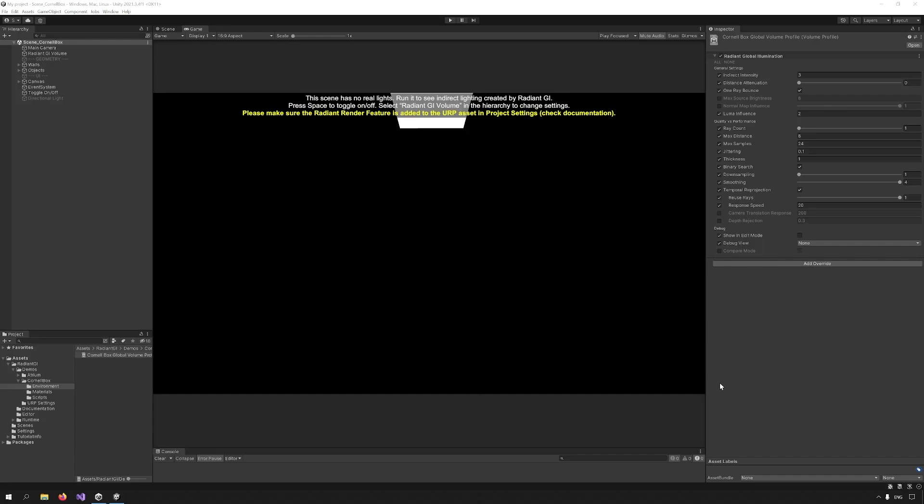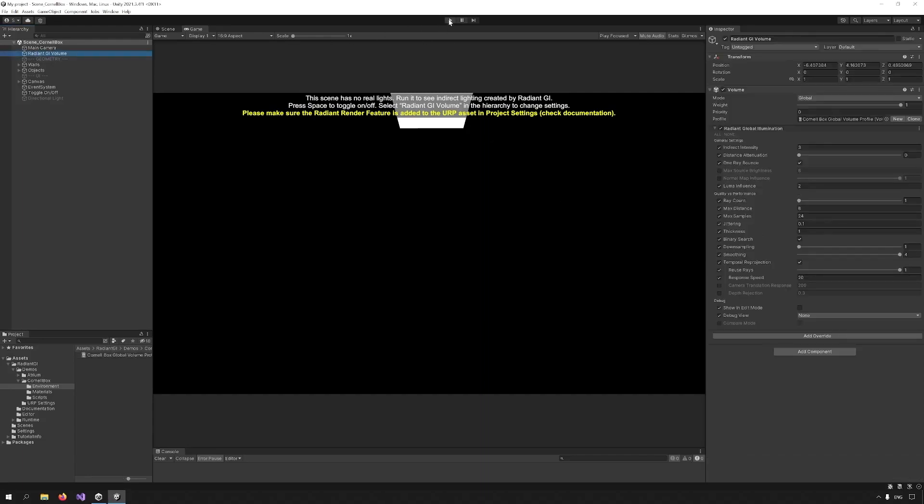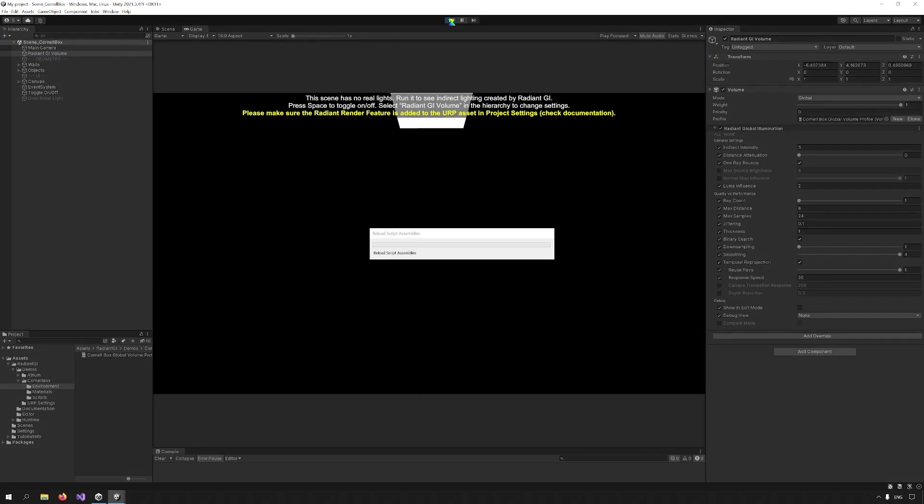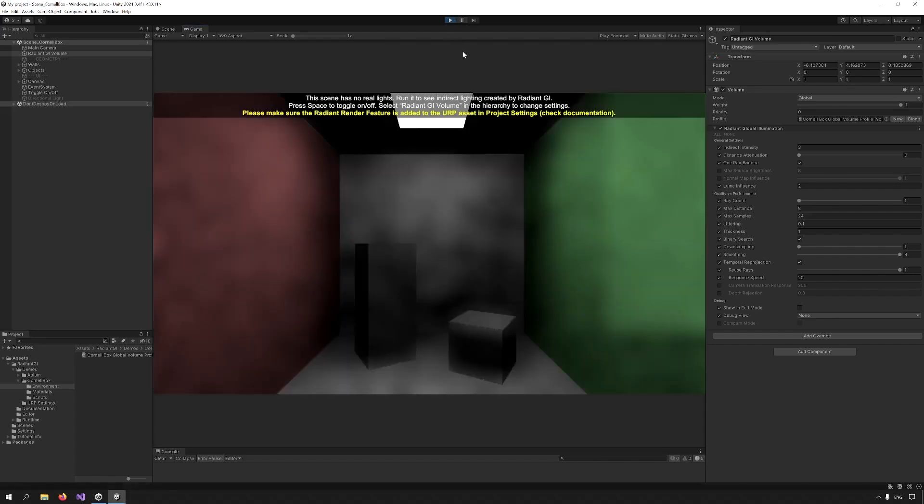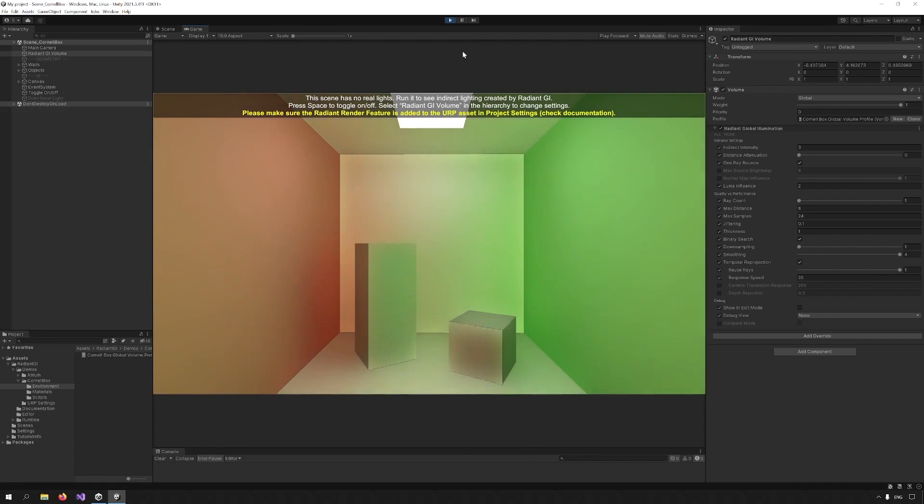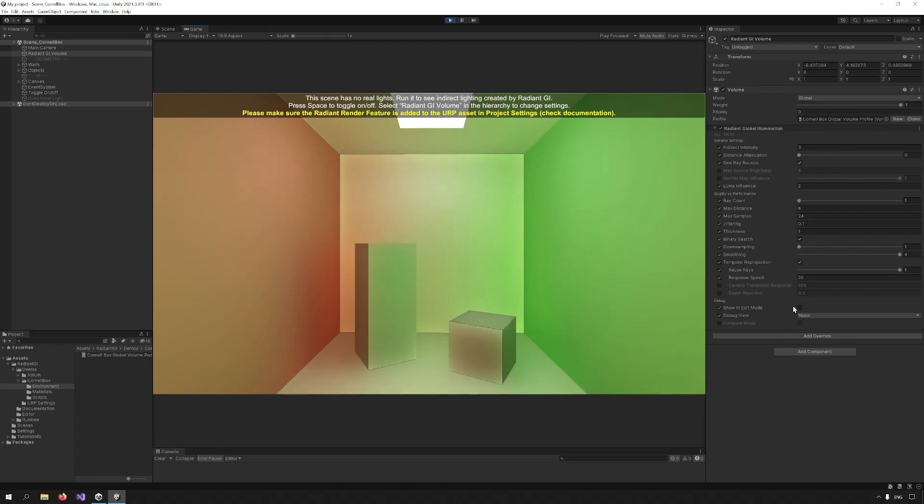Now you can see here that it says this scene has no real lights, running scene direct lighting created by radiant GI because the temporal accumulation buffer doesn't exist. So I'm just going to press play. And you can see here that once I press play, the result accumulates and then smooths out. You can see the values here.